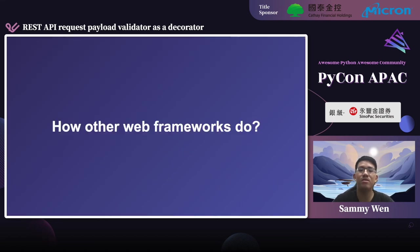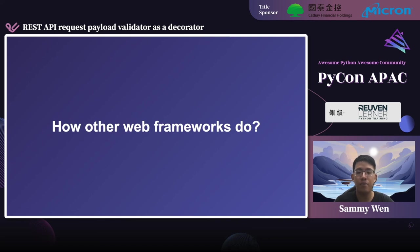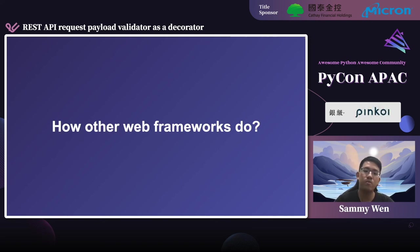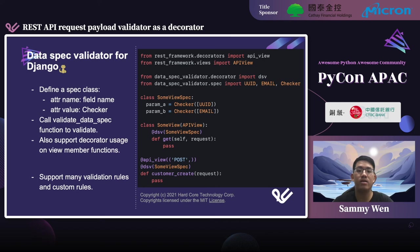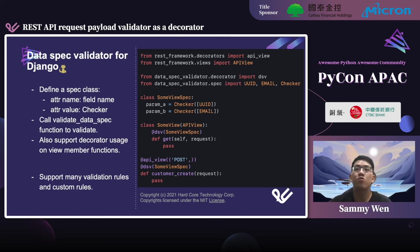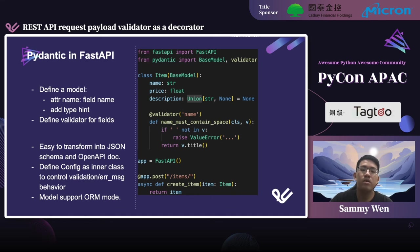Now let's leave the discussion on using Flask. We can talk about how other web frameworks such as Django or FastAPI build their validator and what is a good practice for API request validation. Searching on GitHub, you can find a cool open-source project by Hardcore Tech called data-spec-validator. Since people creating web services with Django mostly use view class-based APIs, designing the validator for view classes is a must. One thing worth mentioning is that it supports a decorator — DSV here — to extend the behavior on the API request handling, and the code readability is pretty good.